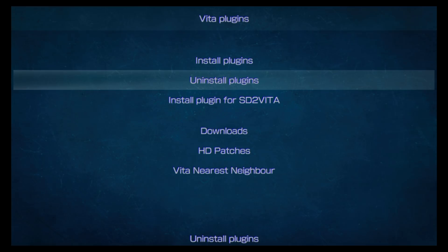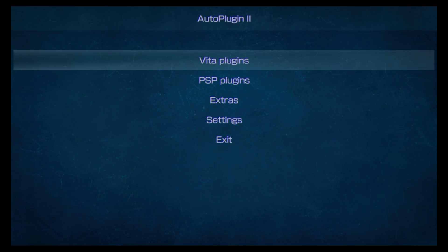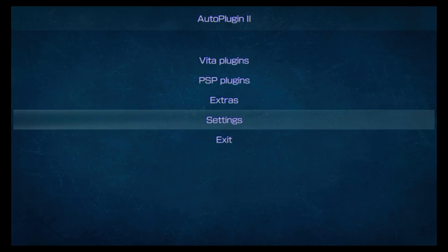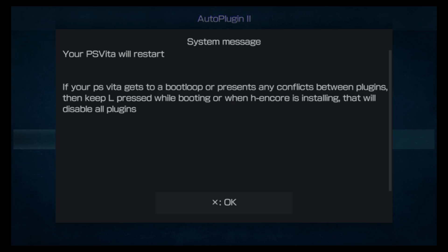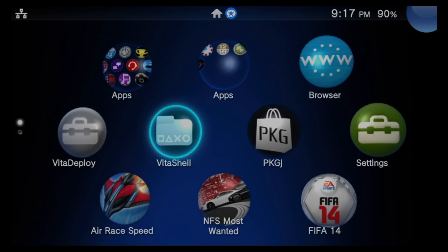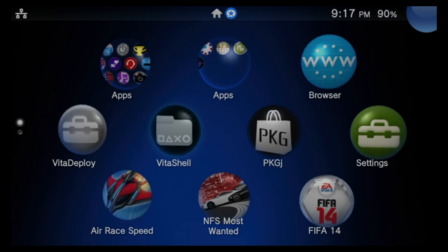Press the Circle button again to go back to the main menu of AutoPlugin2. For the deleted plugin change to take effect, you'll need to restart your Vita or PlayStation TV. Scroll down to Exit and select it with X, then press X for OK at the confirmation screen to restart your system. You'll now need to go into VitaShell to delete those profiles.